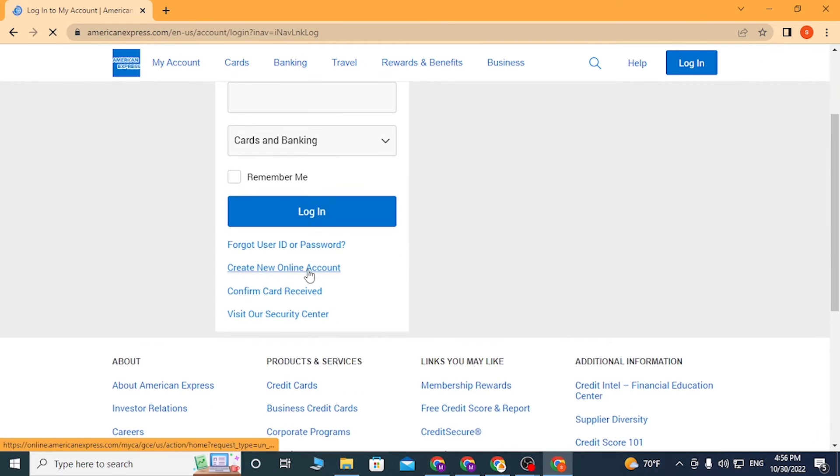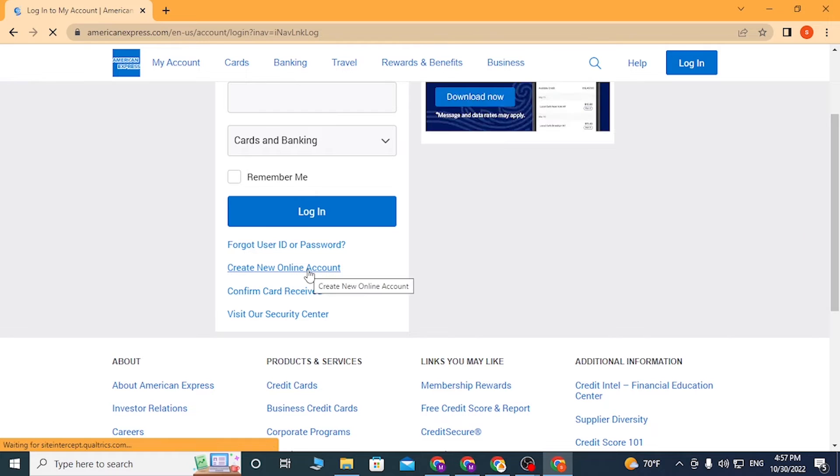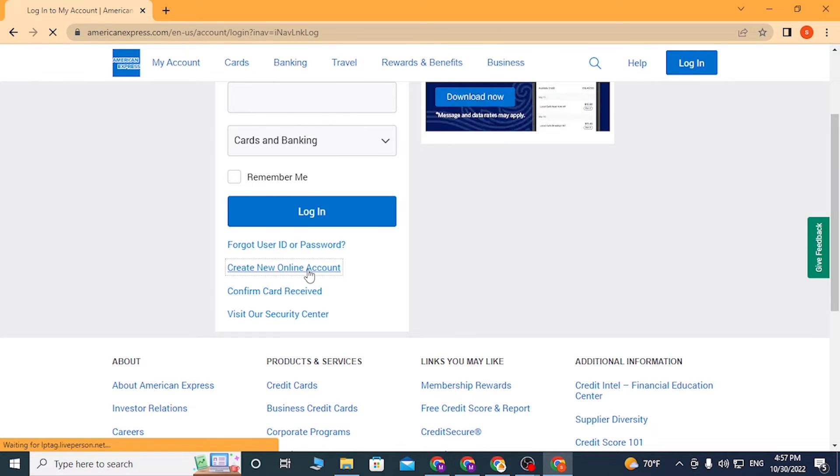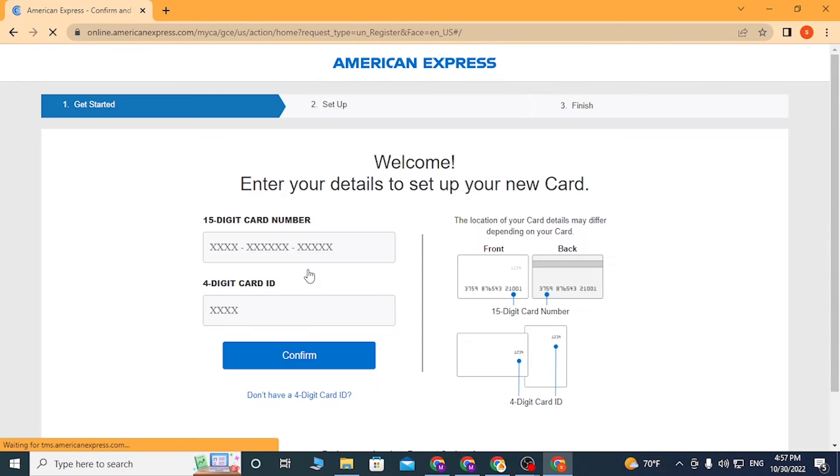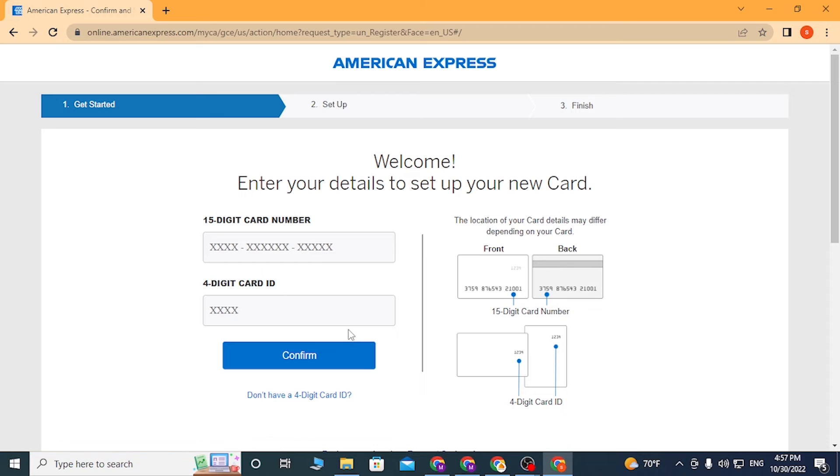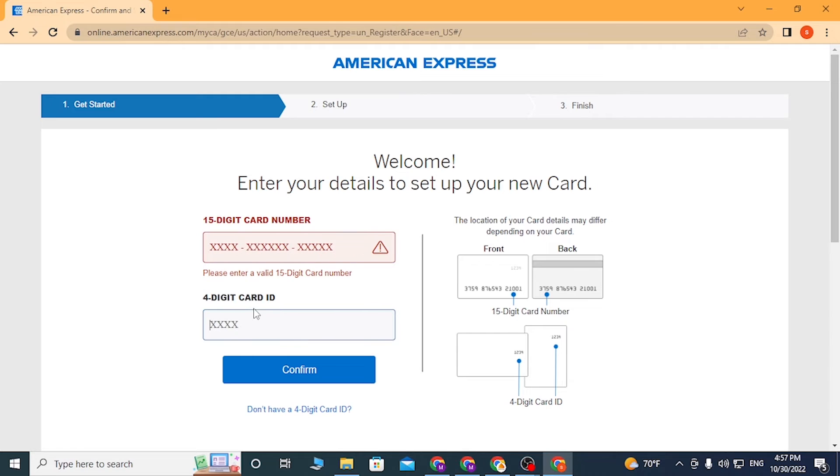After that, you will be redirected to this page where first you'll be required to enter your 15-digit card number over here. After that, enter your 4-digit card ID over here, which is probably on the back of your card.